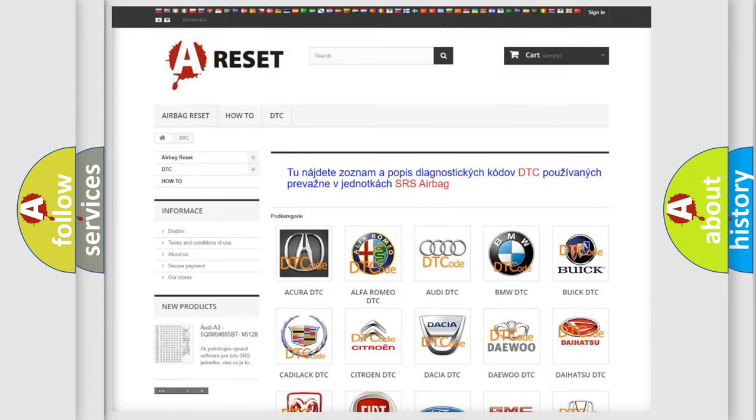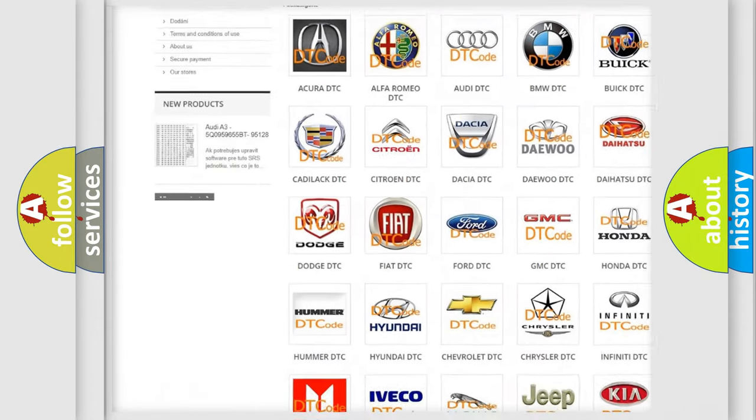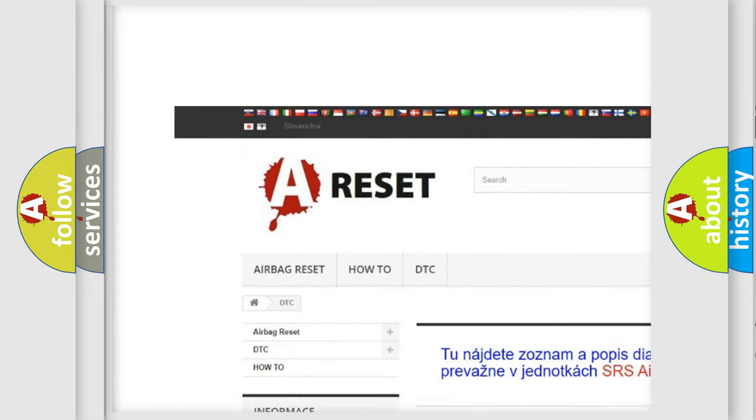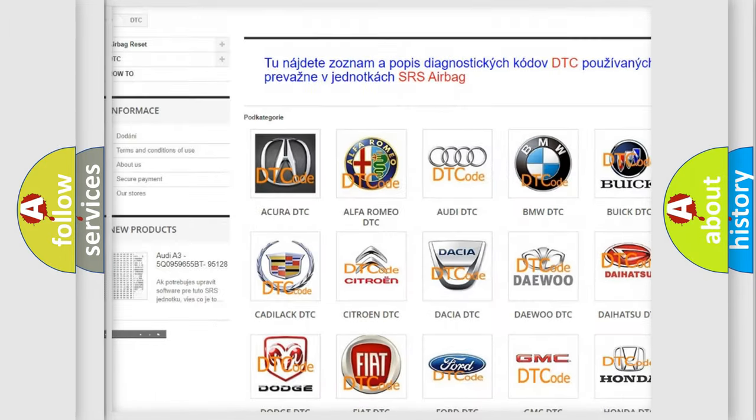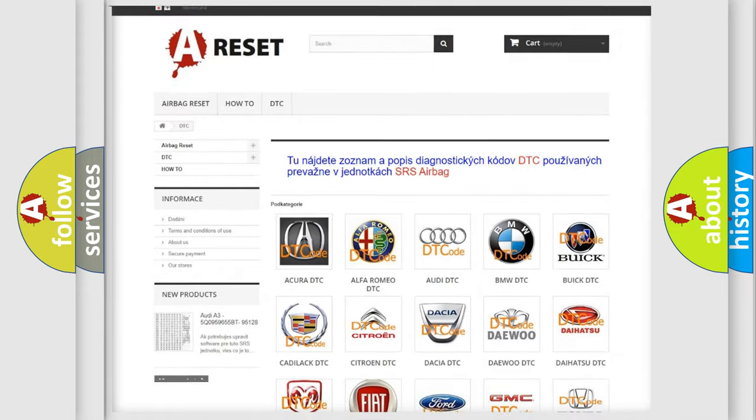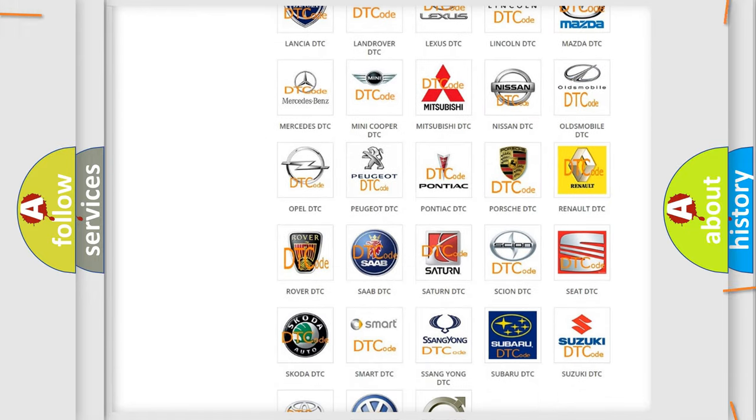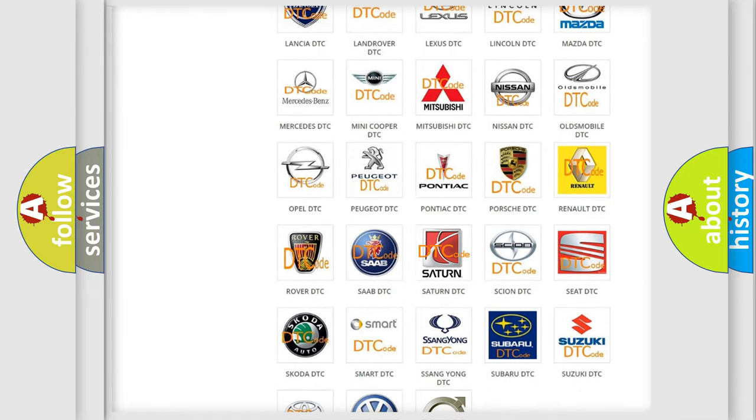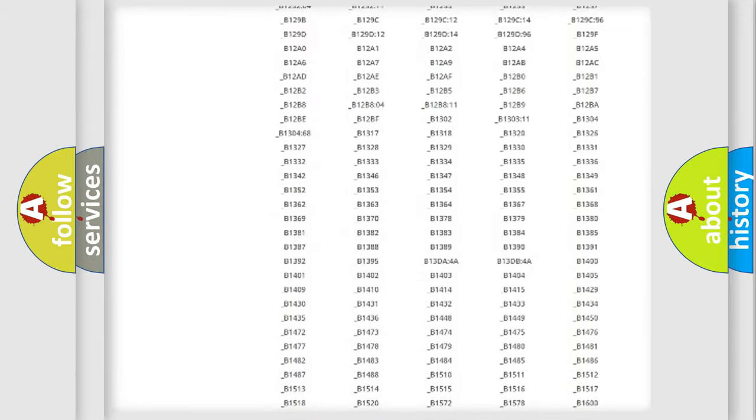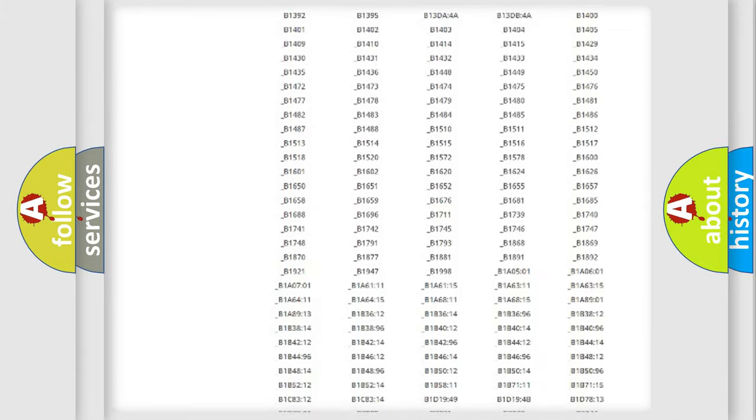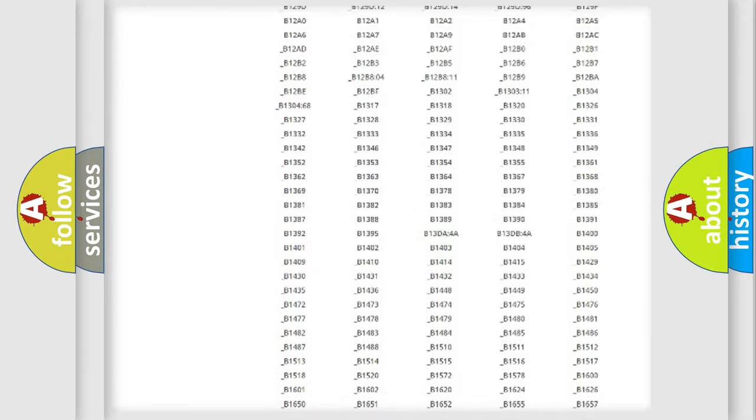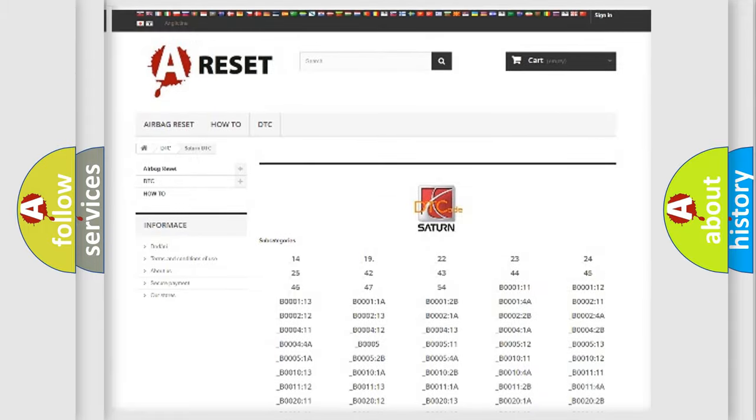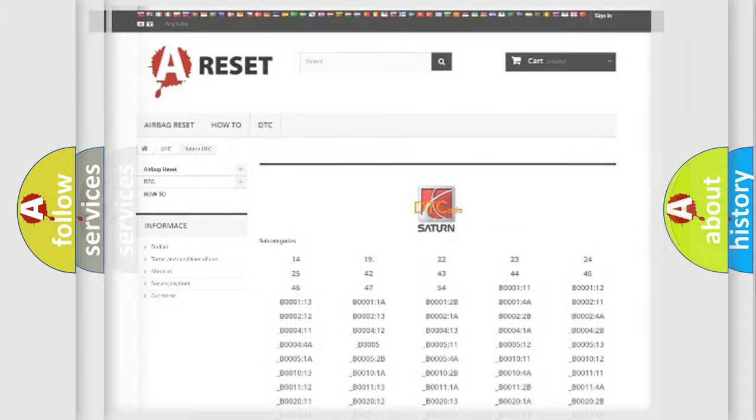Our website airbagreset.sk produces useful videos for you. You do not have to go through the OBD2 protocol anymore to know how to troubleshoot any car breakdown. You will find all the diagnostic codes that can be diagnosed in Saturn vehicles. Also many other useful things.